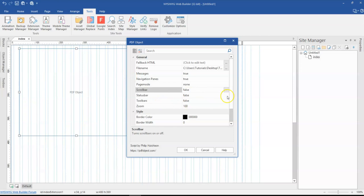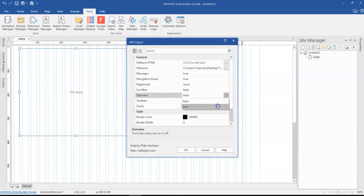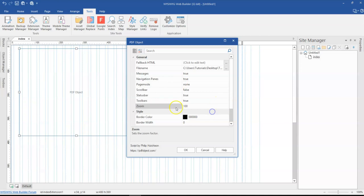And then you have status bar, which gives you information or status about the PDF, maybe the page you are on and so on, as well as toolbars. So you might want to turn on these ones.